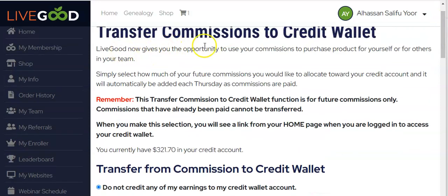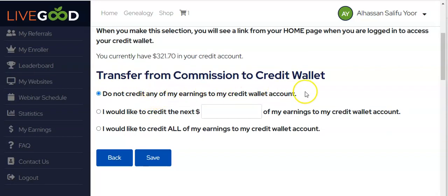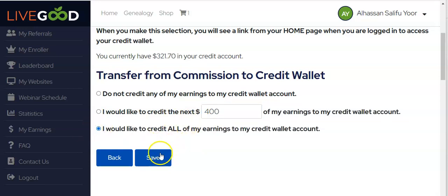LiveGood gives you the opportunity to use your earned commissions to pick products for yourself or for others on your team. Simply select how much of your future commissions you would like to allocate toward your credit wallet — it will automatically be added each Thursday as commissions are paid. Note: this function is for future commissions only; commissions already paid cannot be transferred. Options include: do not credit any earnings, credit a specific dollar amount, or send all incoming payments to your credit wallet.